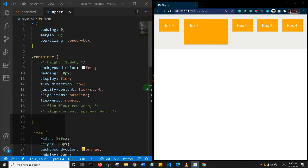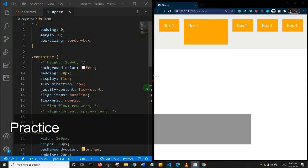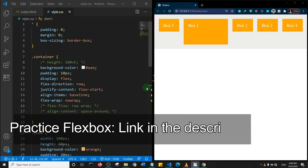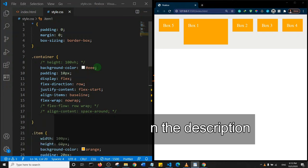We've now looked at most of the properties the flexbox system contains. I'll leave a link in the description to a video where I create a responsive header section with a mobile menu using flexbox. I encourage you to watch that to see flexbox applied in a real design. If you haven't subscribed, please hit the subscribe button. Now you've learned flexbox — the next thing to learn is the CSS grid system. Once you understand both, there's no layout you won't be able to design. Thank you for watching, and see you in another tutorial.